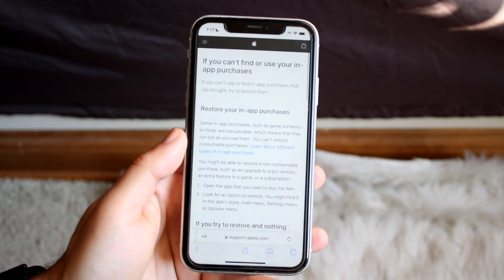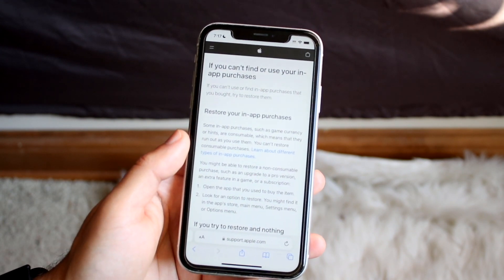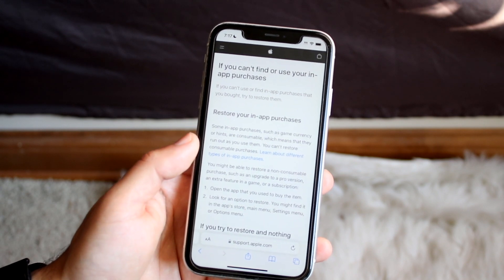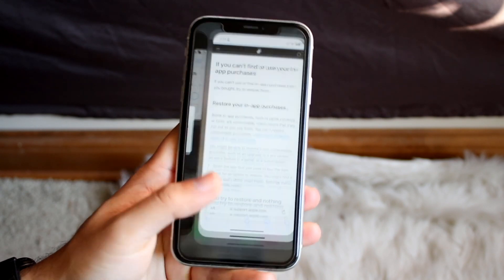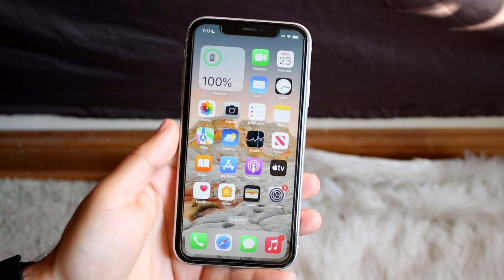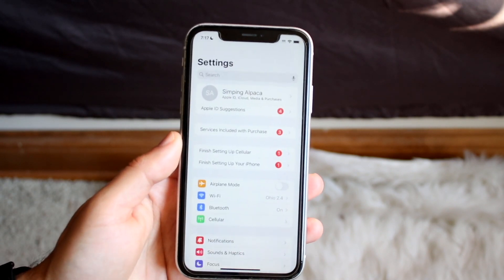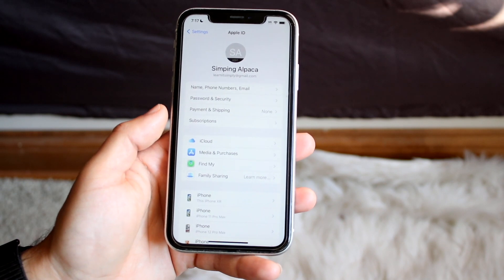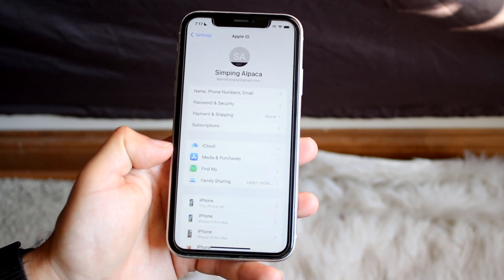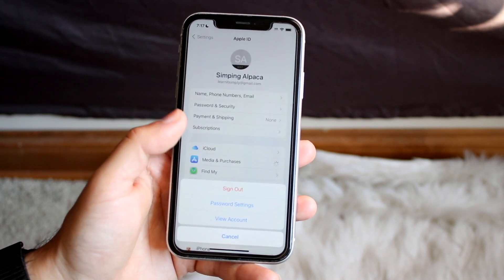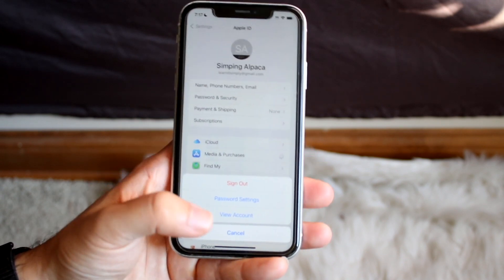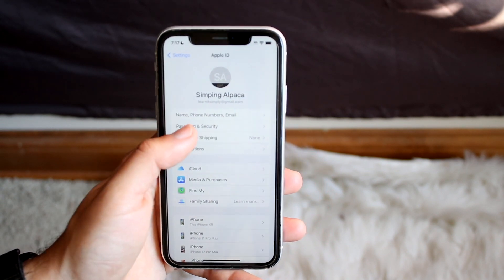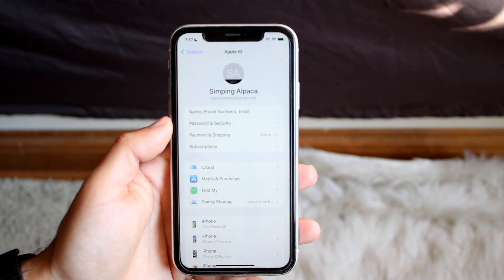Apple also states this in their own article — if you're having issues purchasing applications, one of the first things they recommend is going to Settings, clicking on your name up at the top, and going under Media & Purchases or Payment & Shipping, making sure your proper account information is set up. Under Payment & Shipping, you want to make sure you have a specific credit card or other payment method set up.